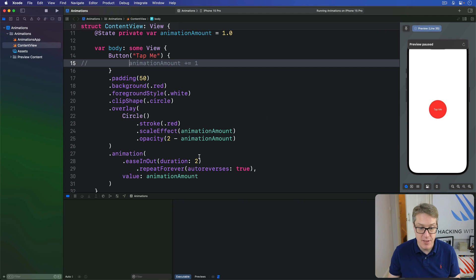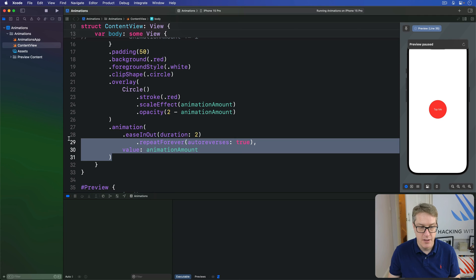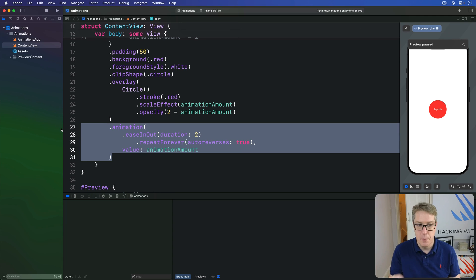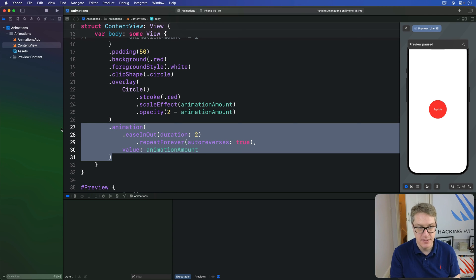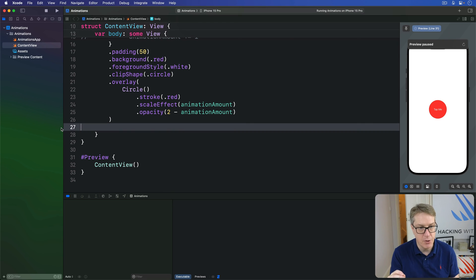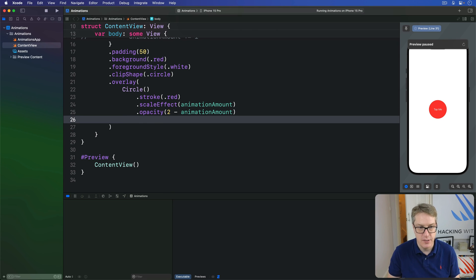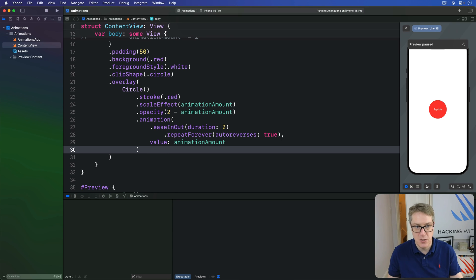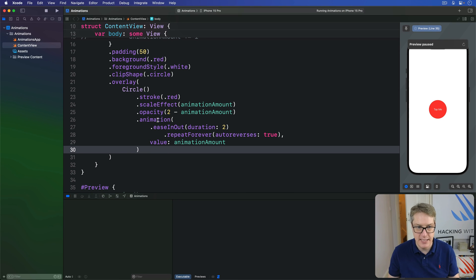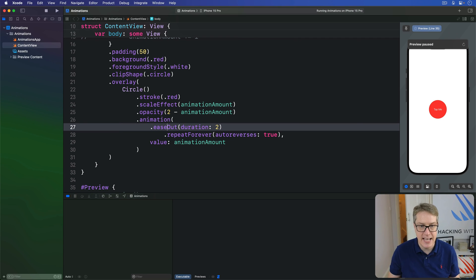Now, what we're going to do is move this animation modifier. We were previously animating the button. Now, we're going to take it out of there. And, put it onto the circle. Like that. So, we have circle stroke red. Scale effect opacity. And then, animation. I'll change this to be, let's do ease out duration 1.